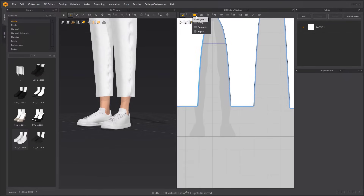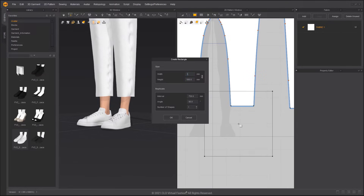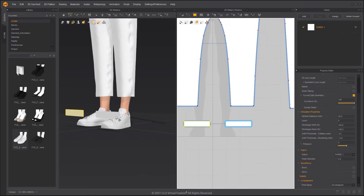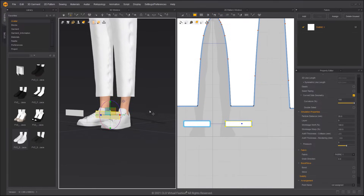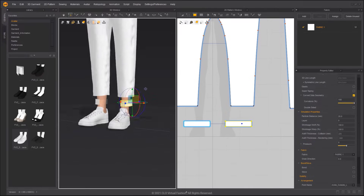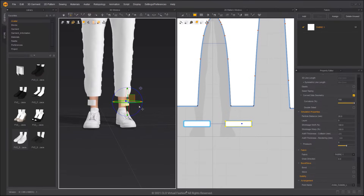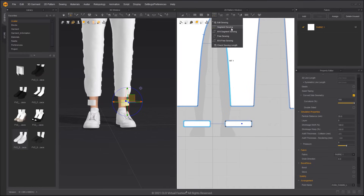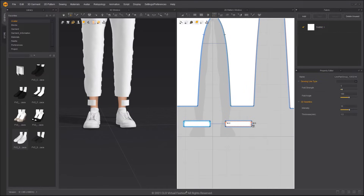Selecting Rectangle and clicking in the 2D window, you can once again enter dimensions in the pop-up window. You can make a group of symmetrical patterns by pressing Ctrl D. Use the Segment Sewing tool to sew the leg opening.